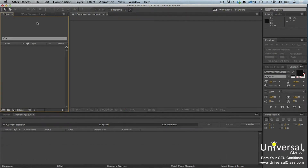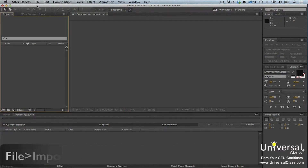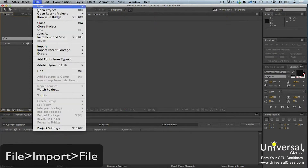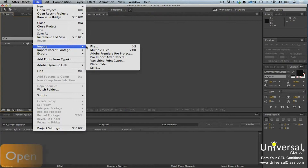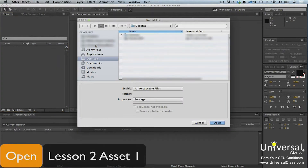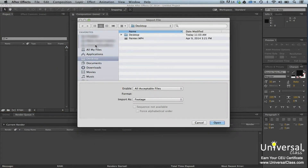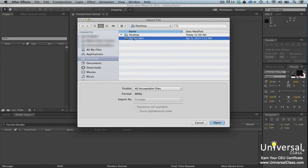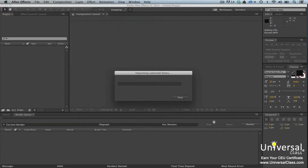Once you've created a new project, go to File, Import, File. In order to start a new project, you must import footage into it. All projects contain footage. When you click File, Import File, you'll see the Import File dialog box.